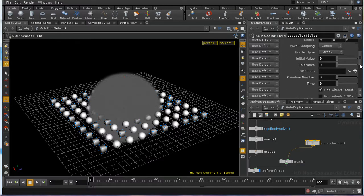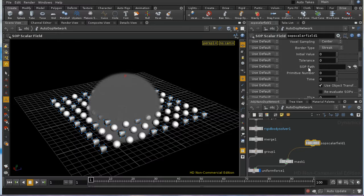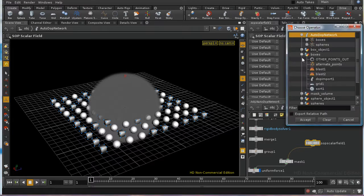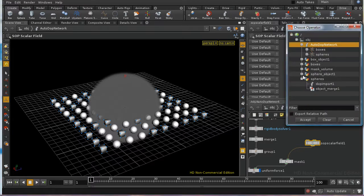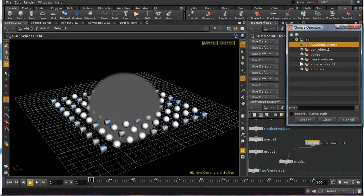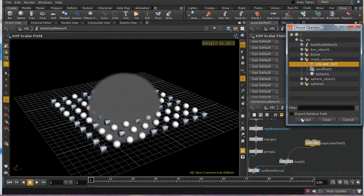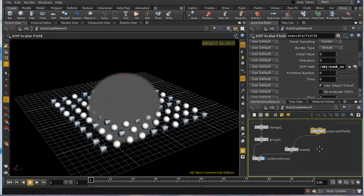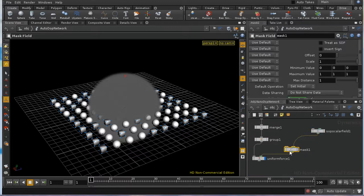I then need to set the SOP path, which is going to be the mask volume, volume out null that we created. And I've connected this through to the mask.